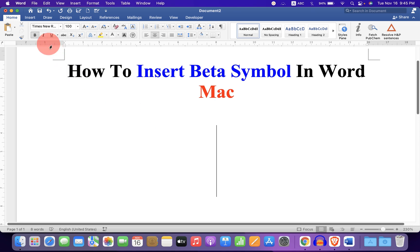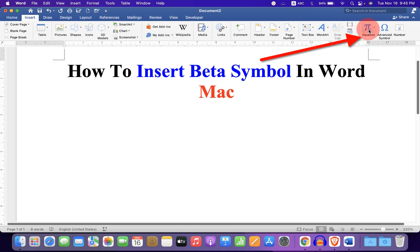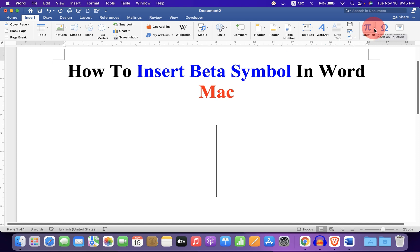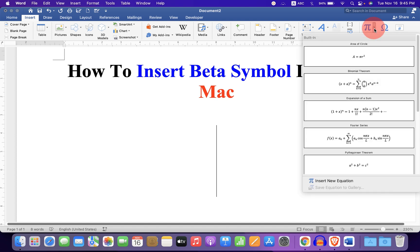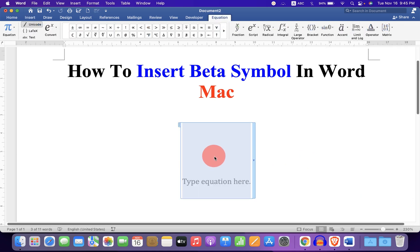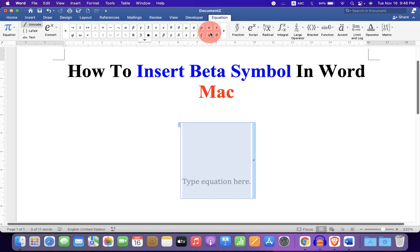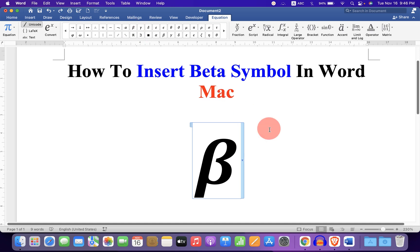In the first method, go up to the Insert tab and on the right hand side you will see the option Equation. Click on the drop-down and at the bottom click on New Equation. Now you will see this blue box. Under the equation, click on this arrow and here is the beta symbol. Click on it to insert it.